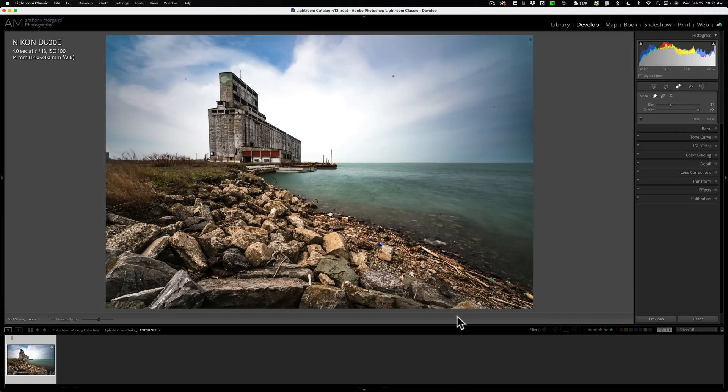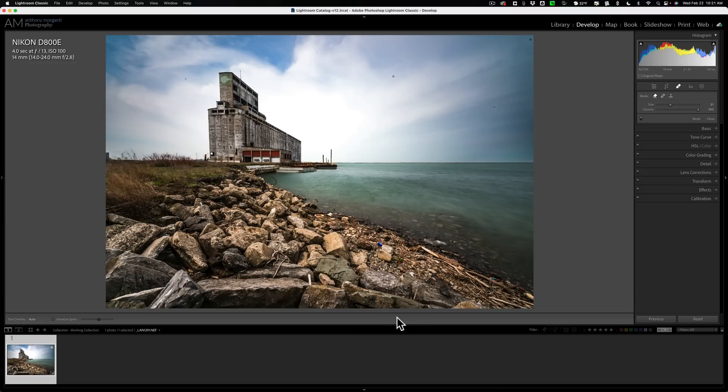When you open up any of them, down here in the toolbar, this little strip of real estate that is above the film strip but below the image, it's called the toolbar. If you don't see it, hit the T key on your keyboard. T for toolbar.